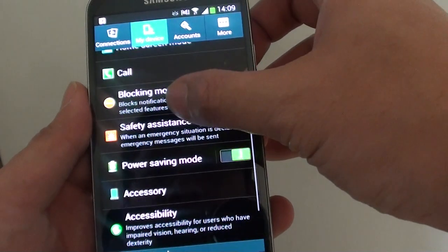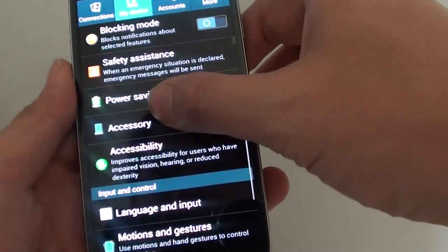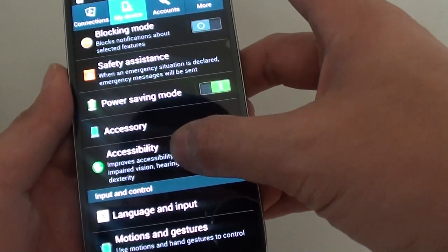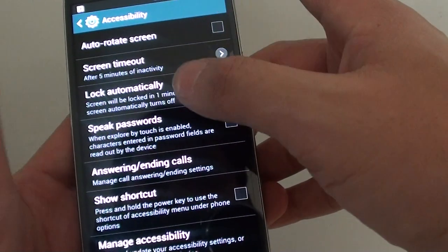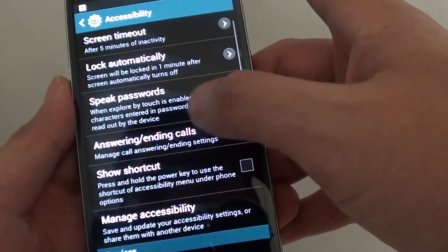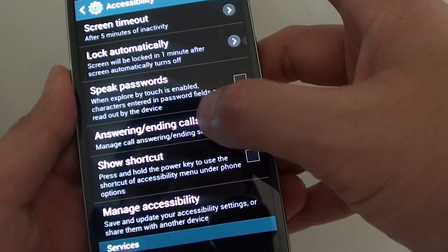Then scroll down and tap on accessibility. From here, tap on answering or ending calls.